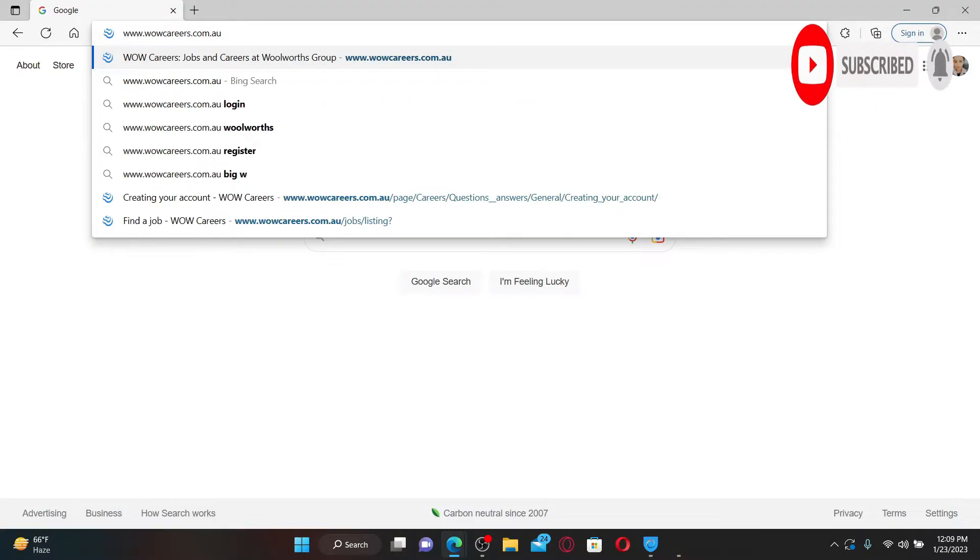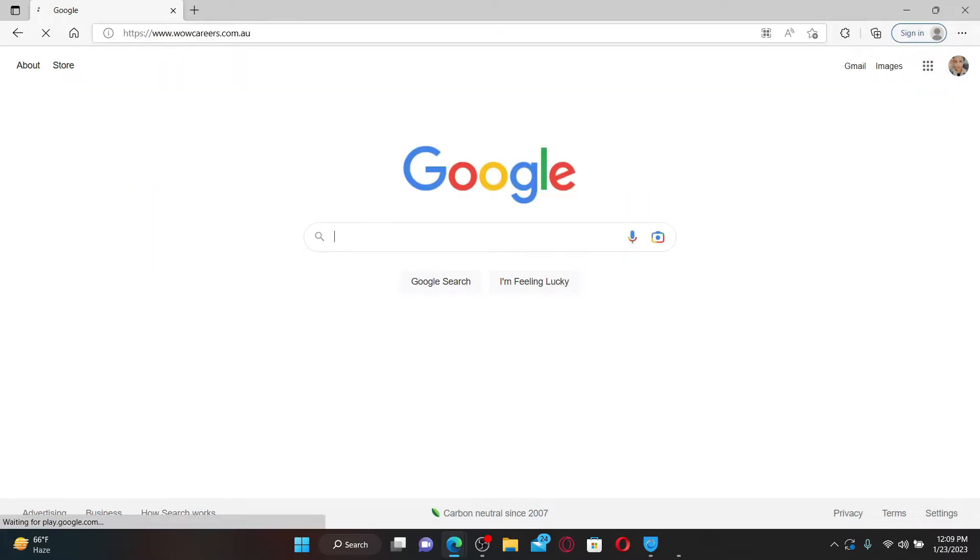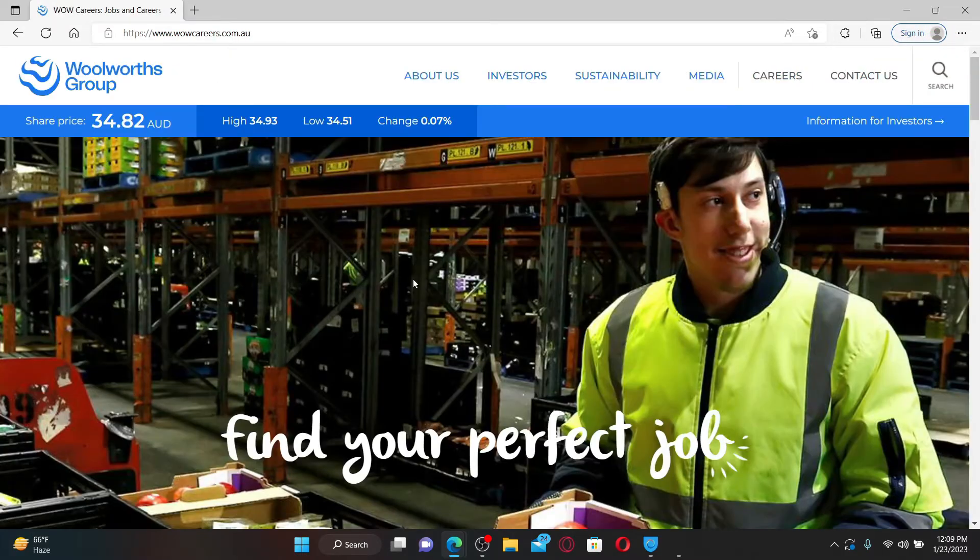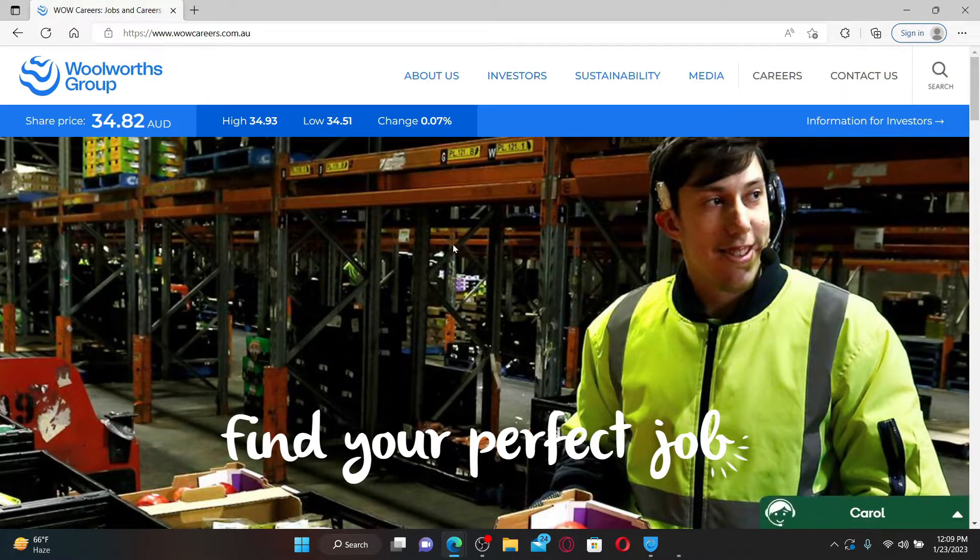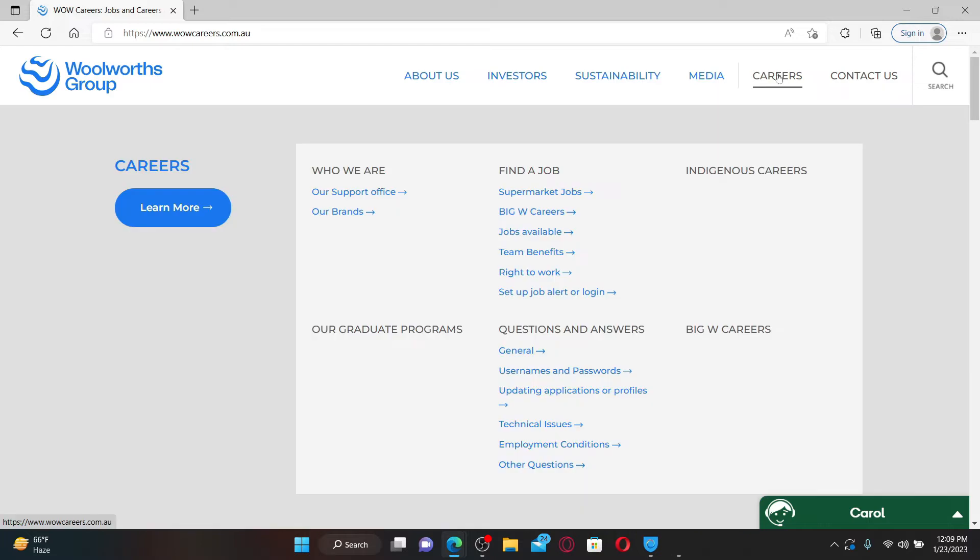Start off by opening up a web browser. In the URL box, type in www.wowcareers.com.au and press Enter on the keyboard.